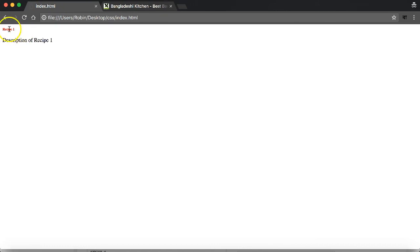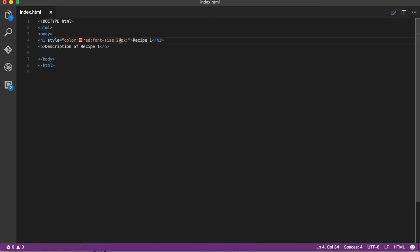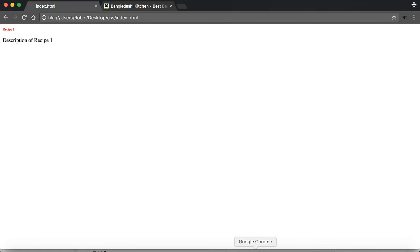I'm going to refresh. Wow, it's small - Recipe 1 is very small. Let me make it bigger. I'll try 20 pixels.